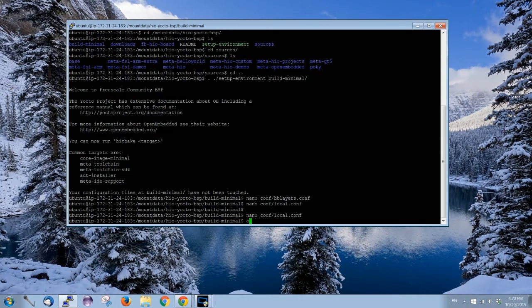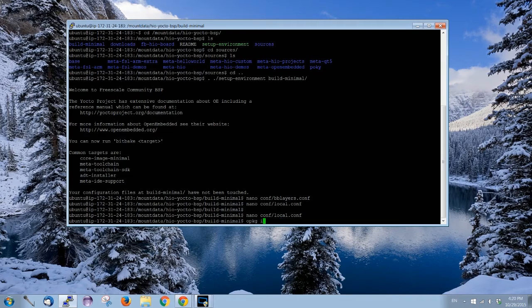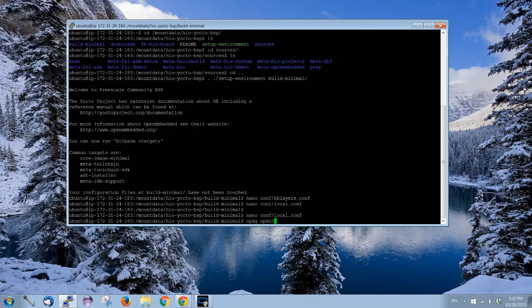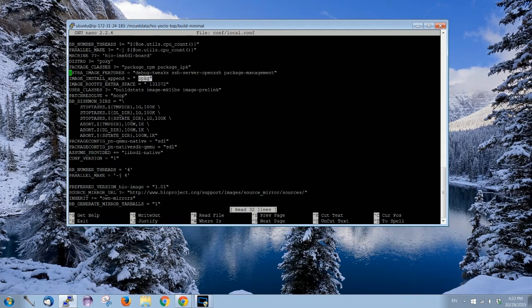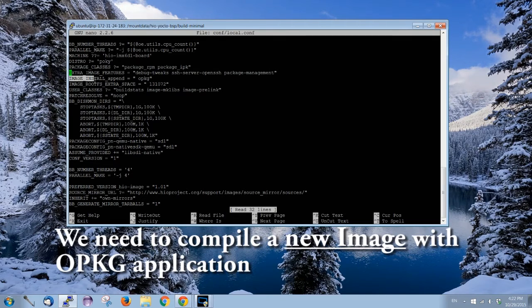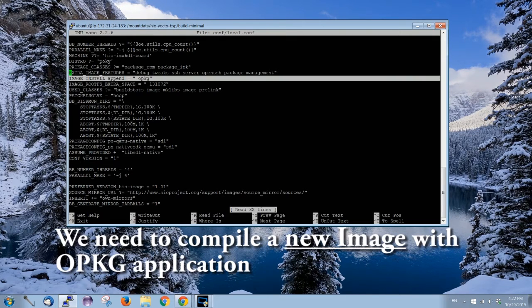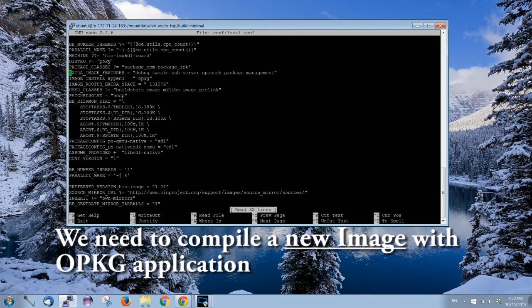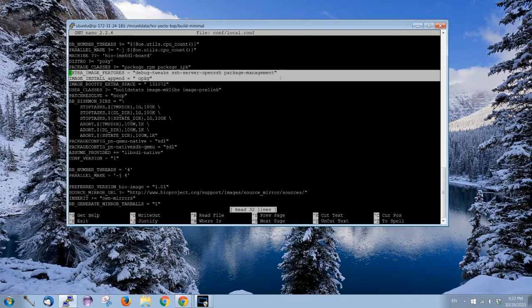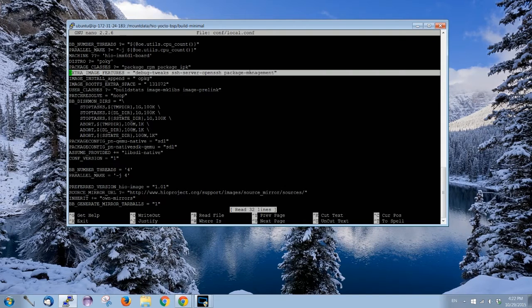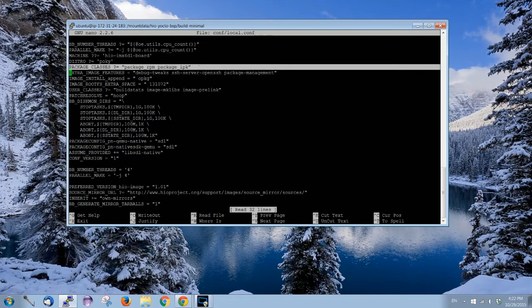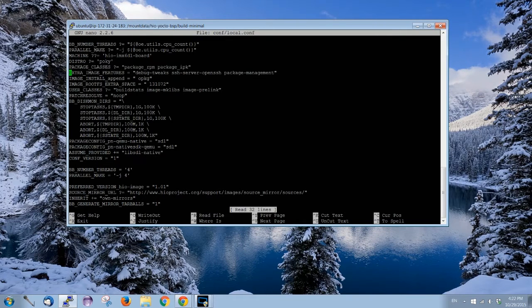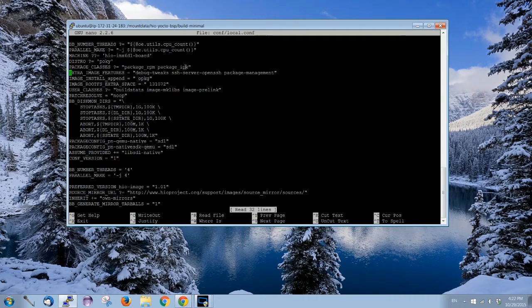For example, for Ubuntu we use sudo apt-get install, right? But for Yocto we're gonna use OPKG install something like that, or OPKG update. To install OPKG, we need to have image_install_append OPKG.